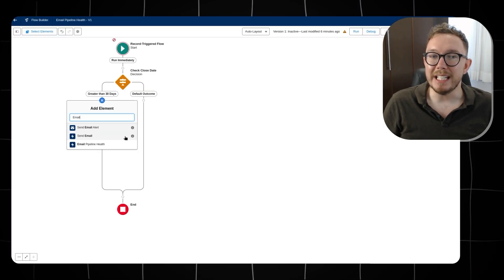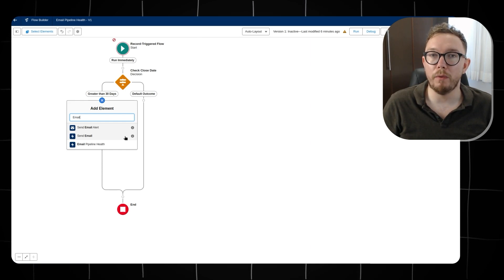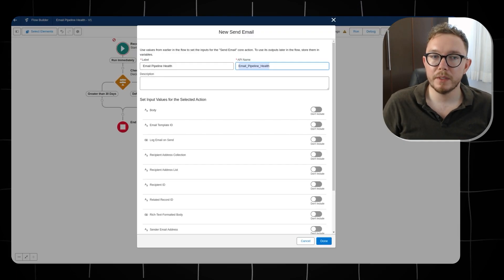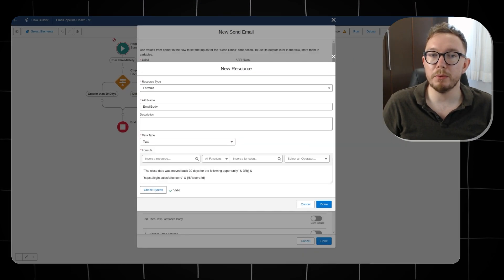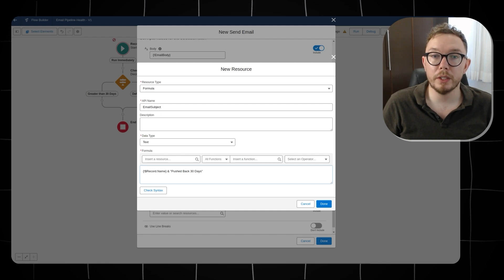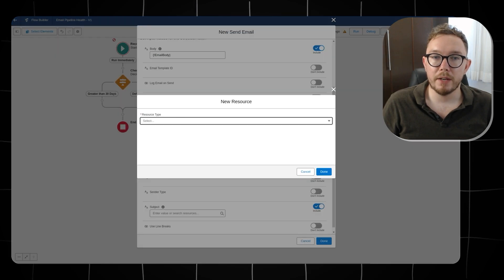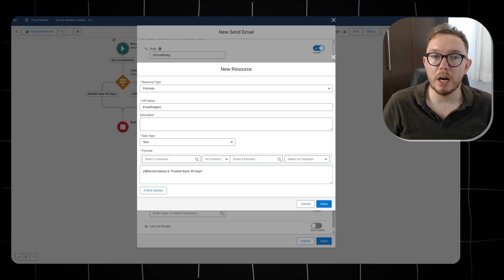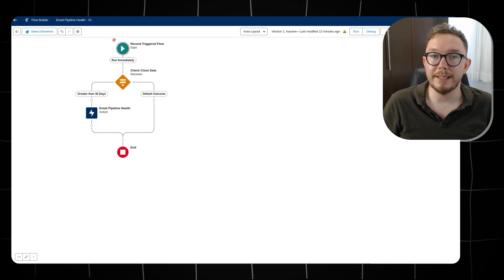We can send an email to the stakeholder using the email alert previously created for Process Builder, or use the send email action to avoid email alerts altogether. Create a new send email element, give it a name, and include a body. We can use a new formula resource to make the body tailored to each record — the formula will also include a dynamic link back to the original record. Add a recipient like the stakeholder, and add a subject that includes the opportunity's name. Save the flow and see all resources used in the toolbox.